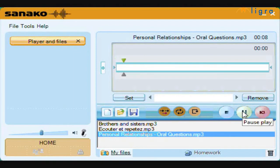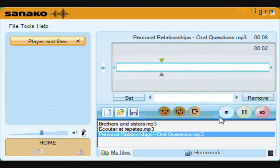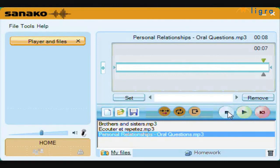Select Voice Insert and the mode is ready to work.